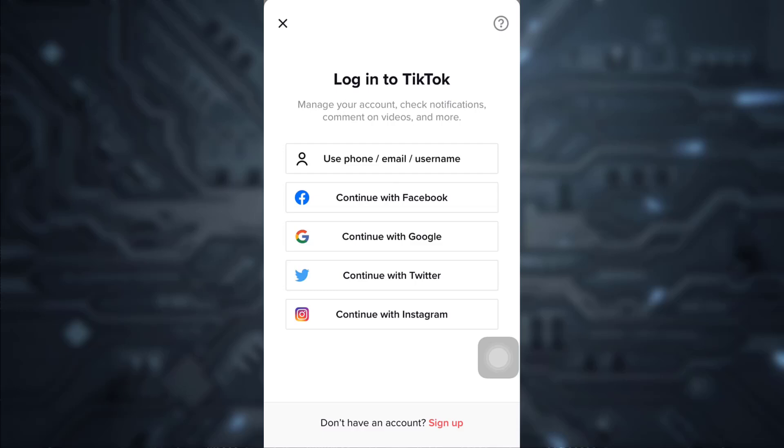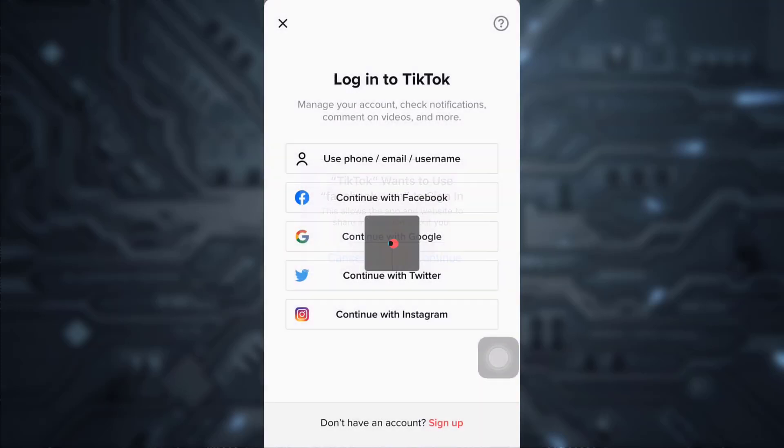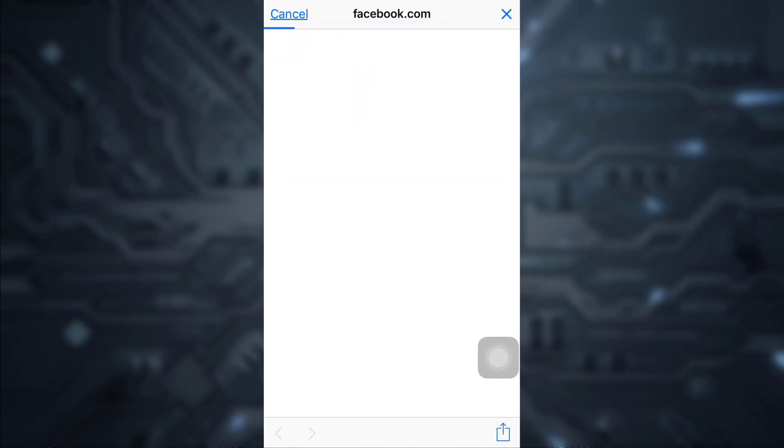In the login options you will see: continue with Facebook, Google, Twitter, Instagram, or using your phone number, email address, or username. Since you want to continue with Facebook, tap on 'Continue with Facebook'.